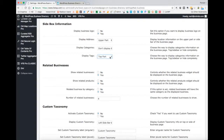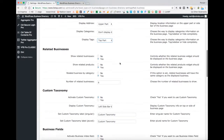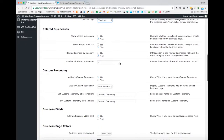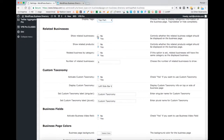The related businesses section is a significant part of the business listing page, and you can enable or disable this function. You can also choose whether to show related products, show related businesses by category, and customize the number of related businesses to display.